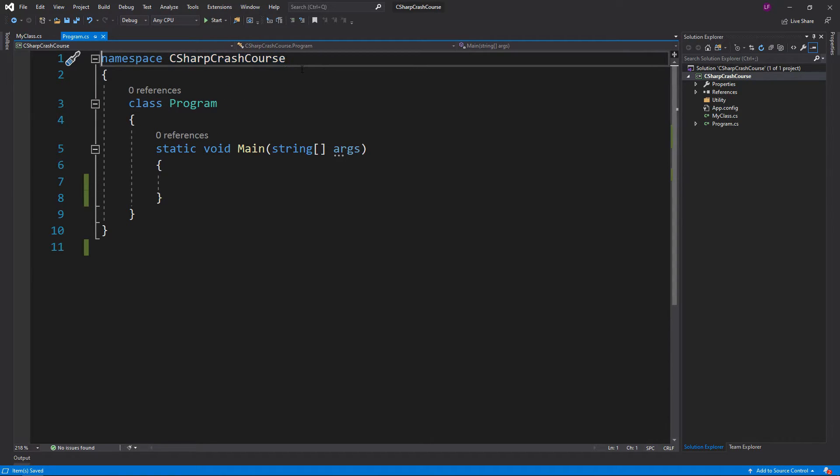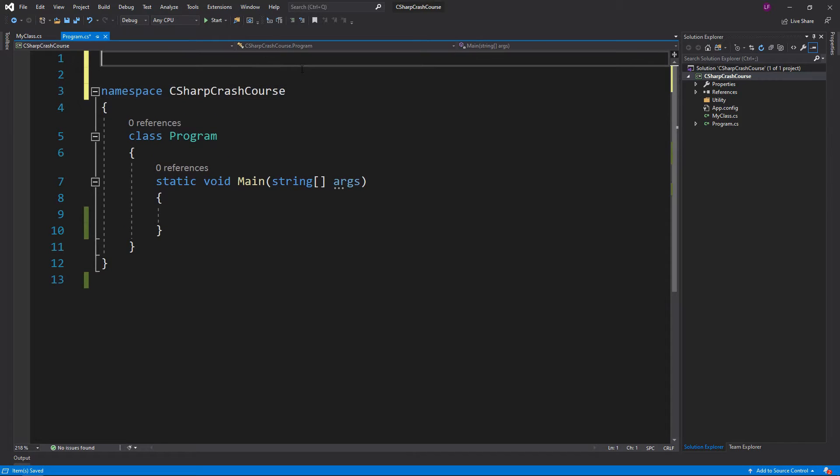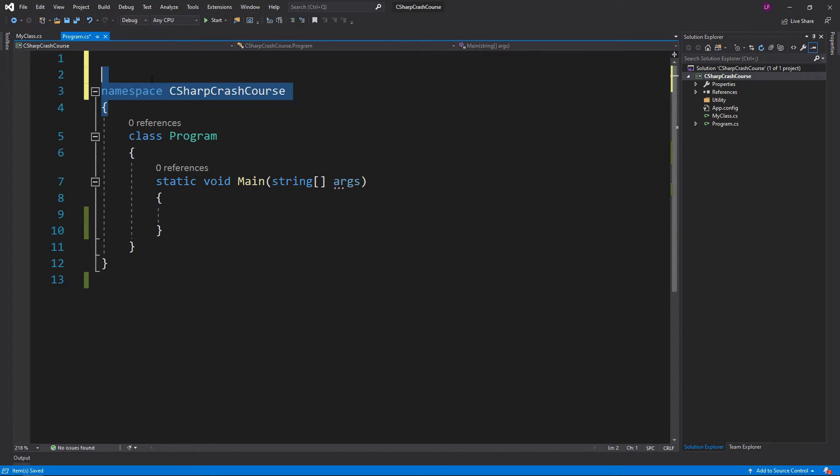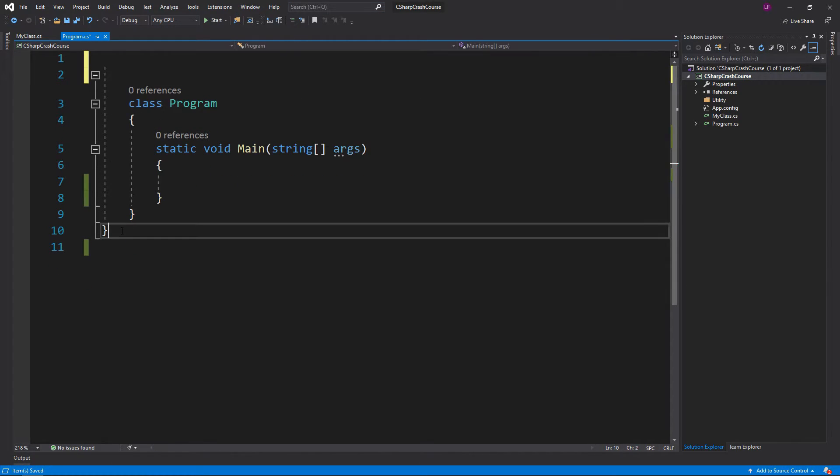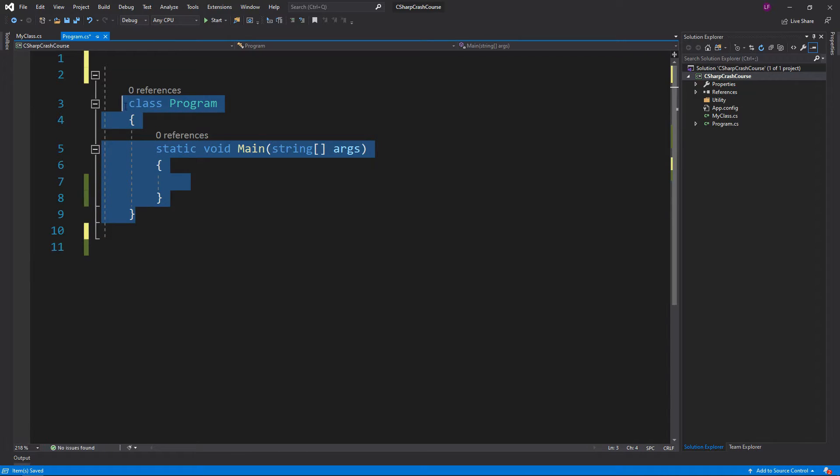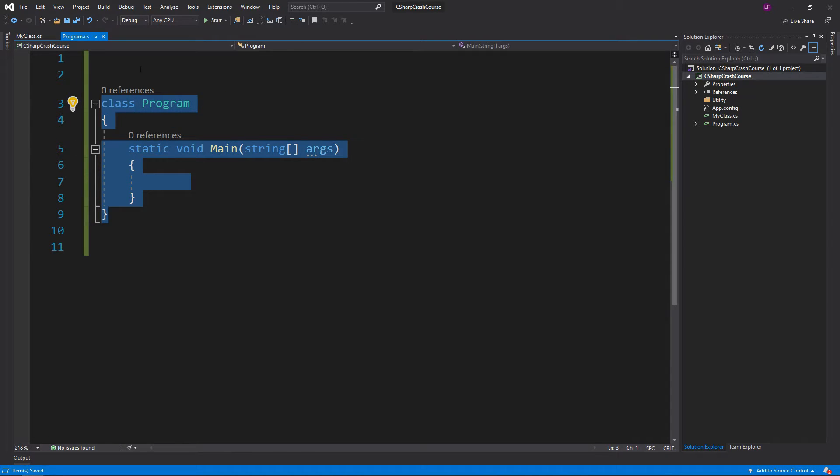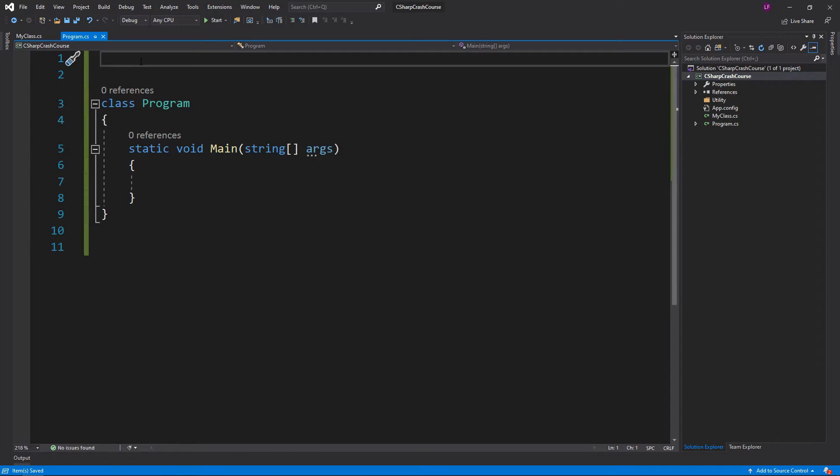In order to access our namespace, I'm actually going to remove the namespace from here so we actually can't access it by default.